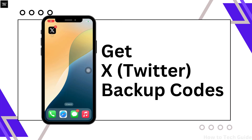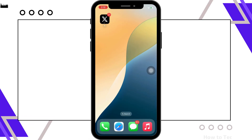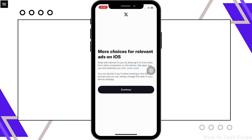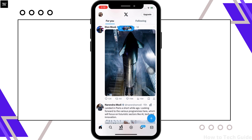Hello everyone, I am Bishaka and welcome to our channel. Today we'll look at how to get X backup codes. First, go ahead and open the X application on your device and make sure you are signed in. If not, go ahead and sign yourself in.